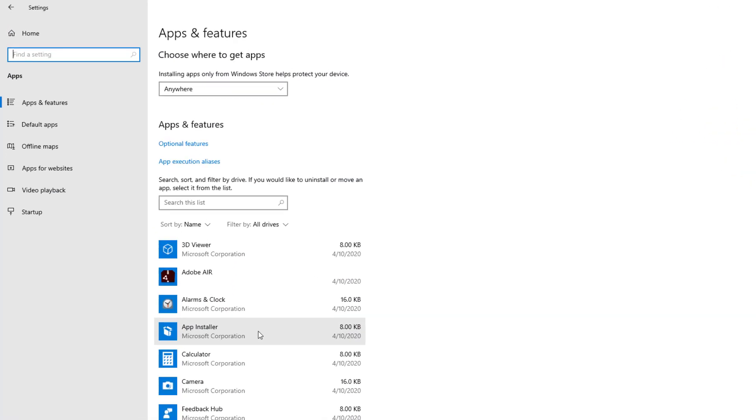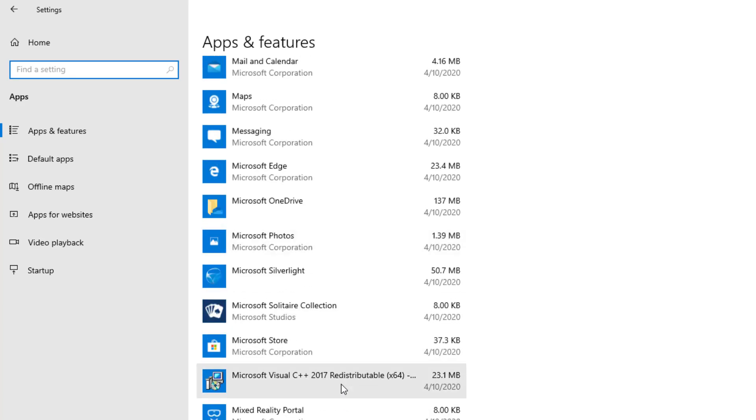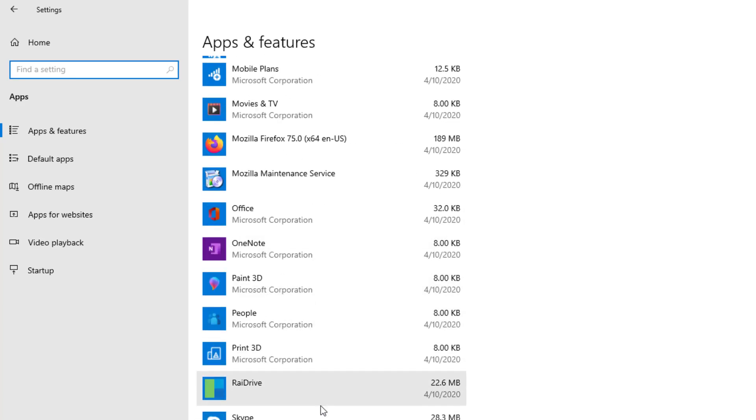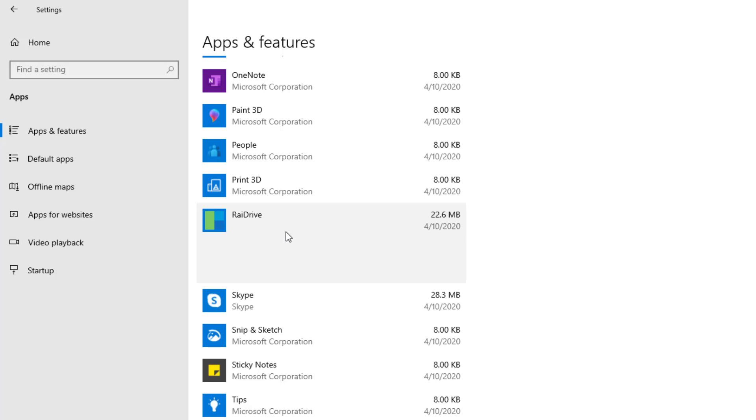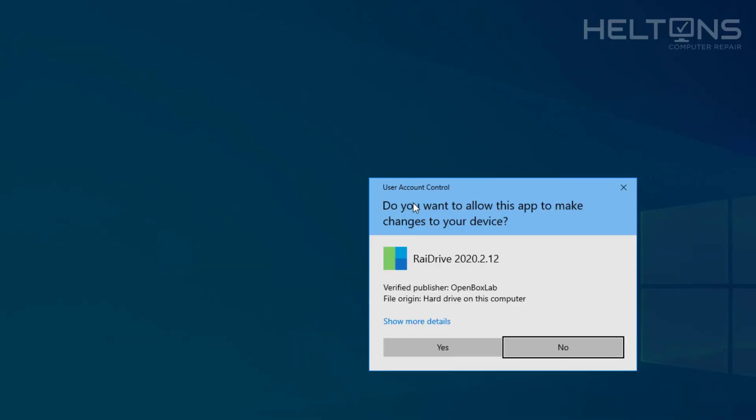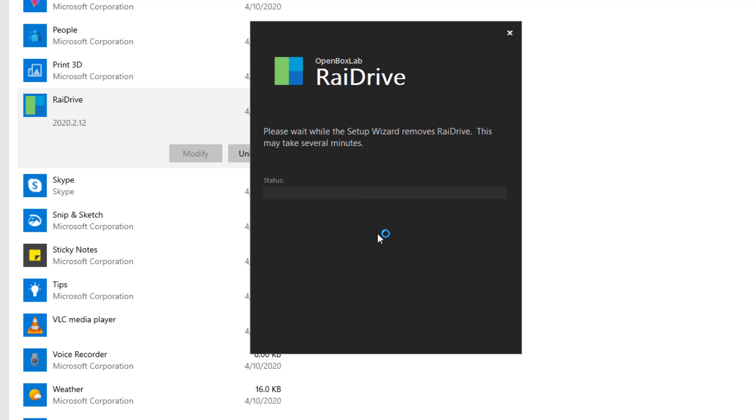So I'm going to continue going down and looking for the program called RAIDRIVE. I'm going to click the program right here and it will probably be prompted to uninstall it. Press uninstall. I'm going to go ahead and press yes right now. It tells you, are you sure you want to uninstall RAIDRIVE? I'm going to press yes.